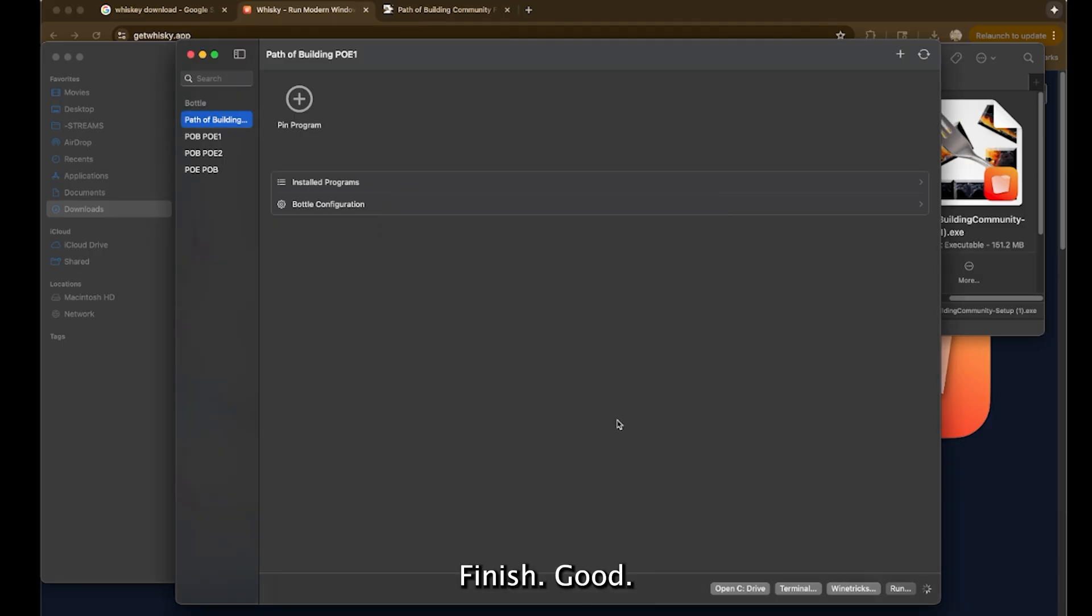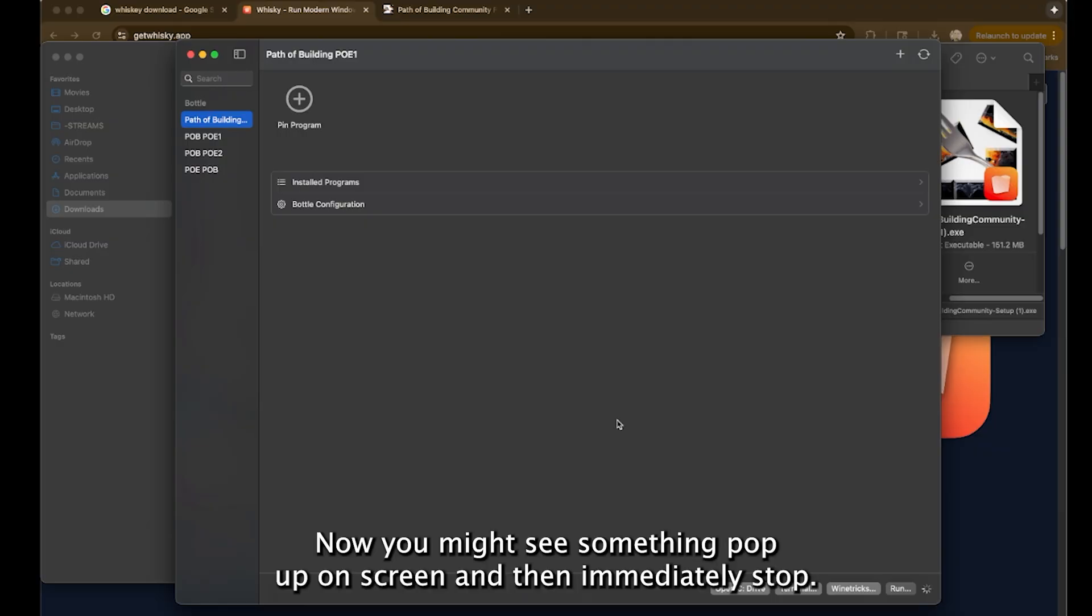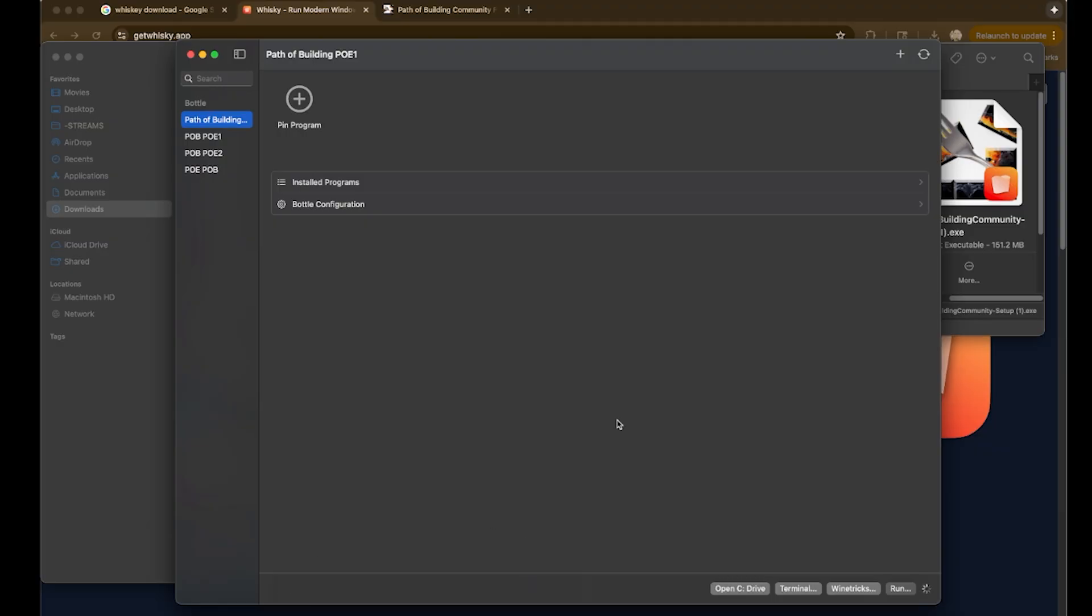Now you might see something pop up on screen and then immediately stop. Let's see if it does this.